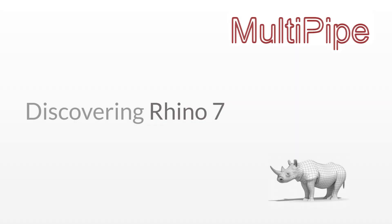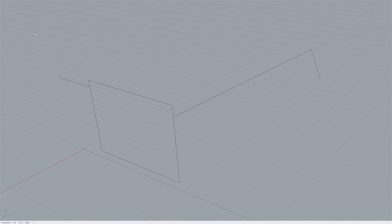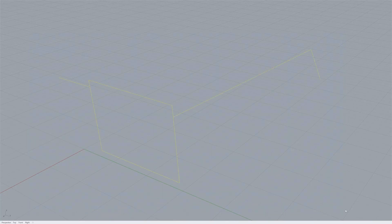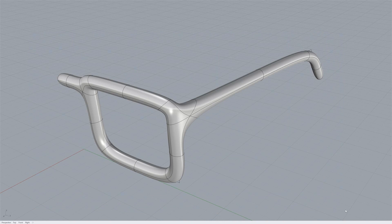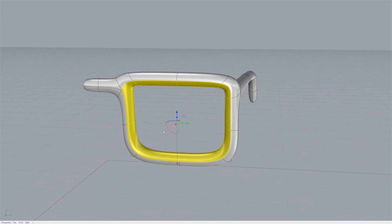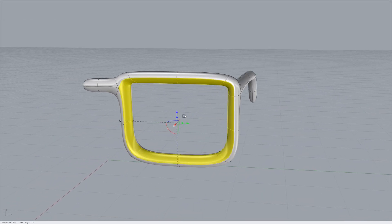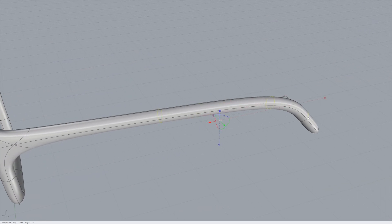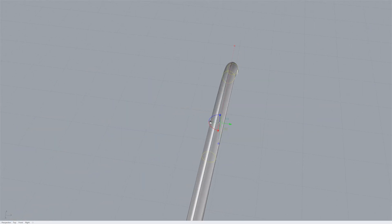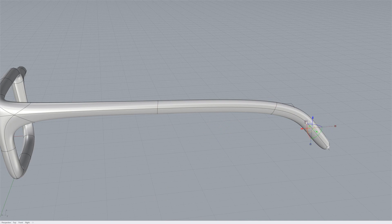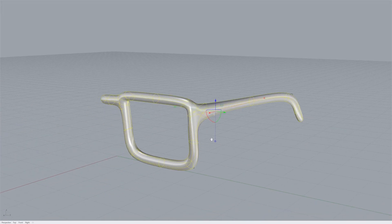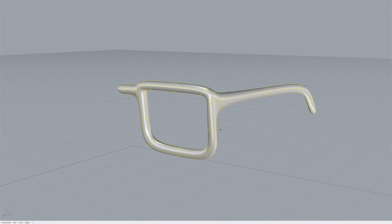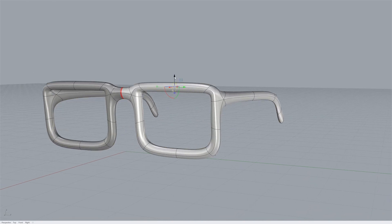Rhino 7 comes with a new command called multipipe. Using lines or curves, a sub-D surface is created around them. This surface can then be edited further to refine the design. Modeling organic transitions with multipipe can be far easier than traditional surfacing workflows.